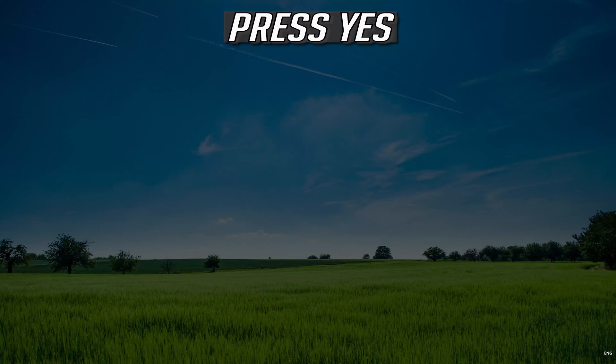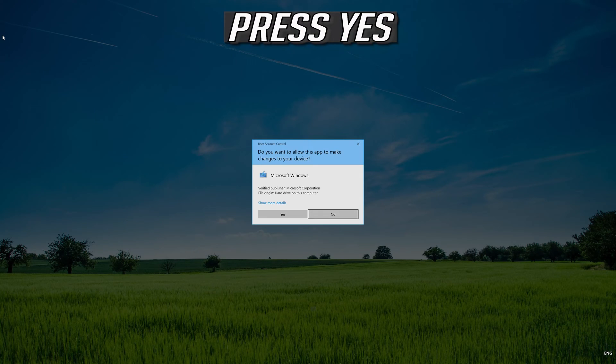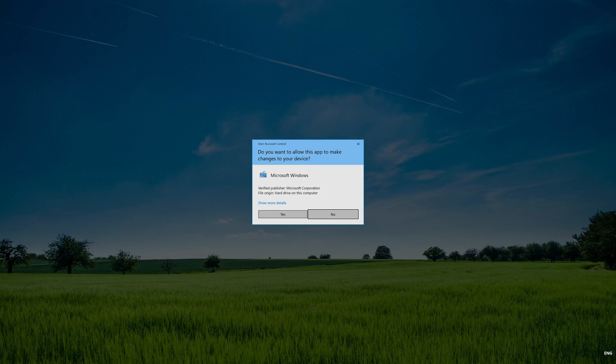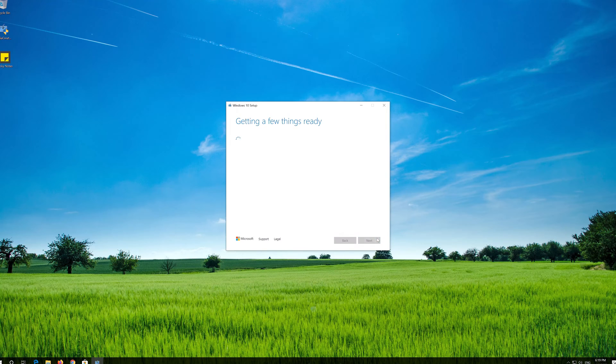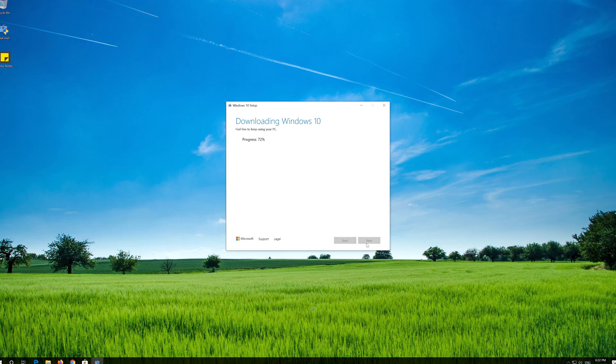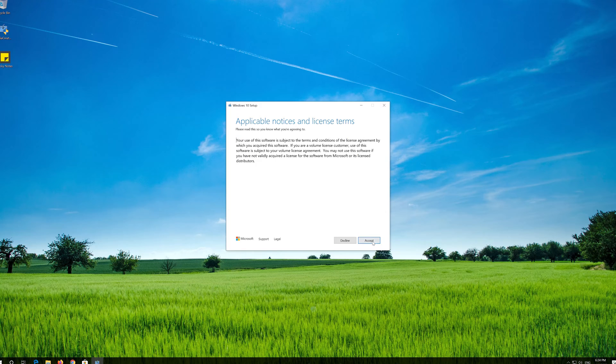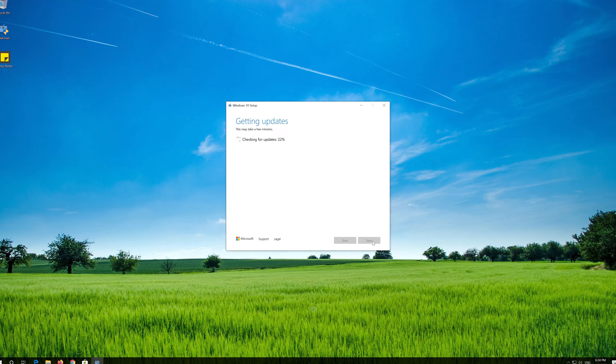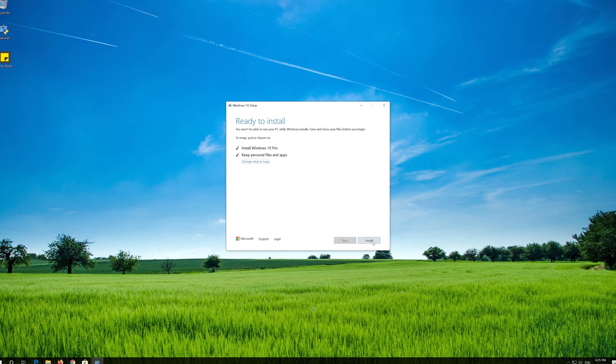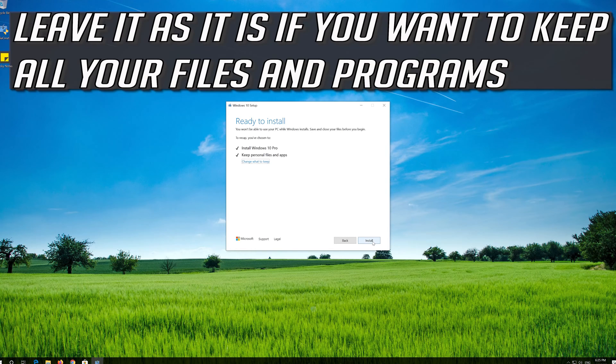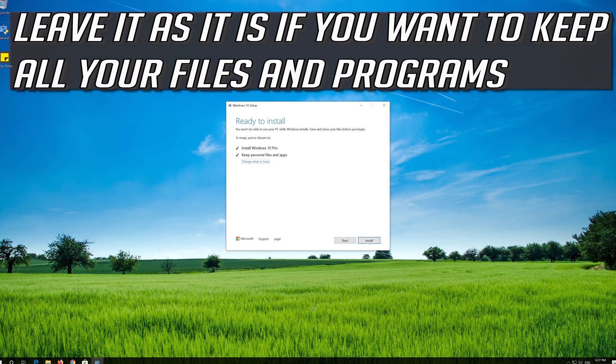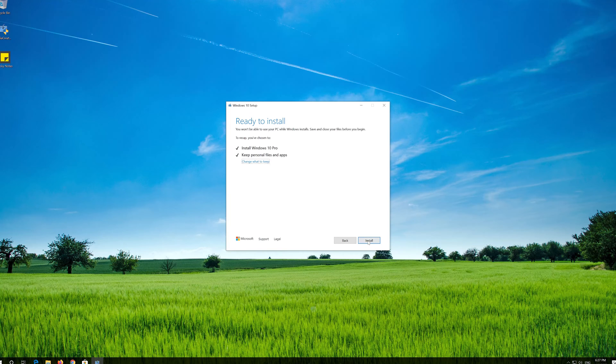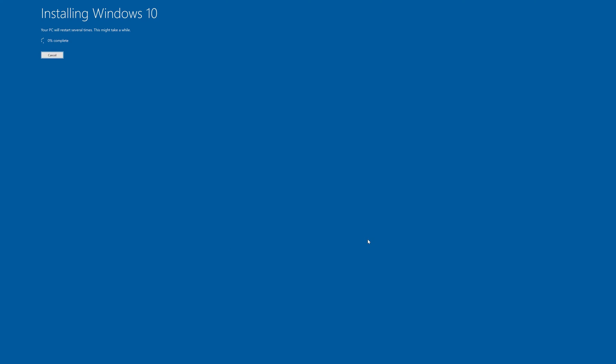Press Yes. Press Accept. Press Next. Press Accept. Leave it as it is if you want to keep all your files and programs. Press Install. Wait for the update to be installed.